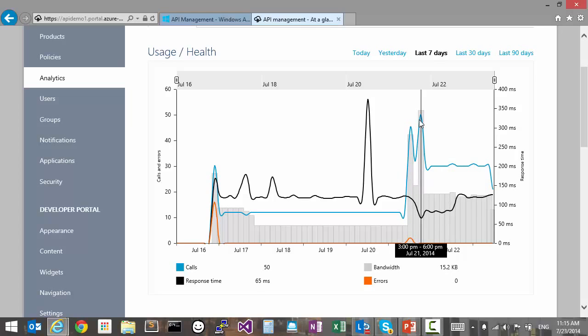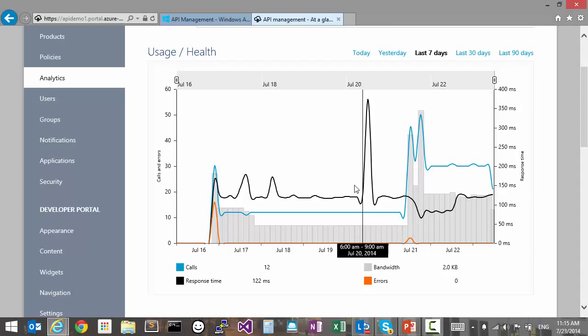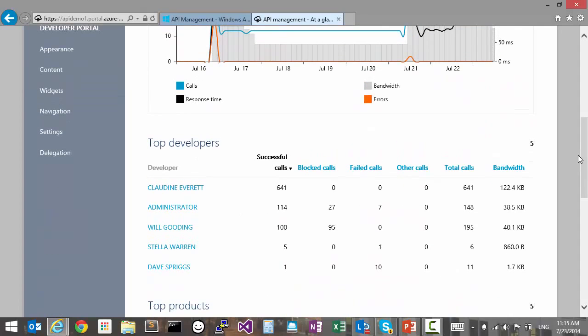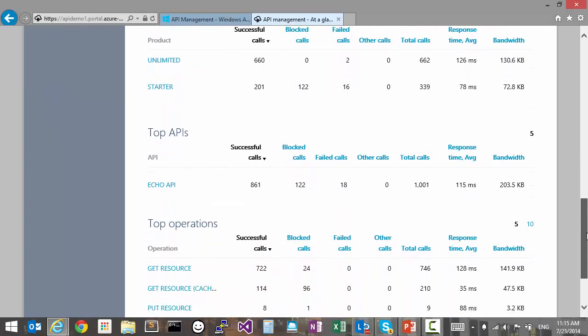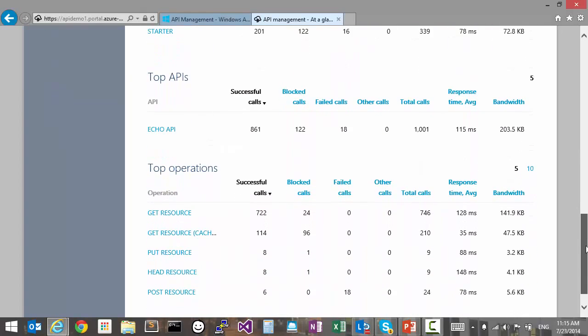Verify that the API is performant by looking at the response time, and we can also get a list of top developers, top products, top APIs, and operations.